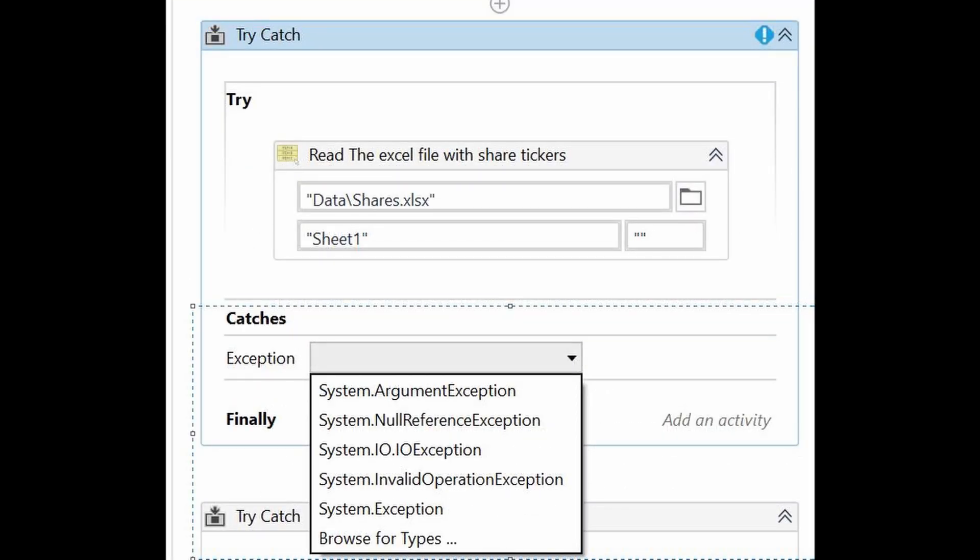Argument exception, when one of the arguments of a workflow is not valid or it's null. Null reference exception, when using a variable that has not been initialized, for example a list. IO exception, usually when files are not where they are expected to be. Invalid operation exception, this could be thrown sometimes by activities that are being cancelled, for example in a parallel or pick activity. And the generic system exception, this is the most general exception classification.